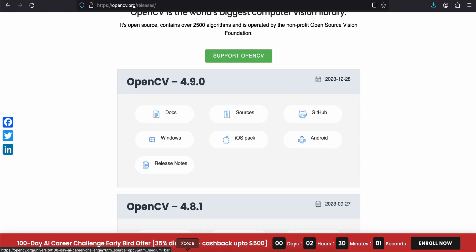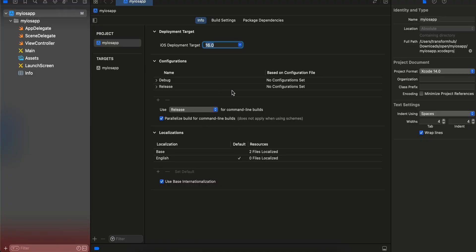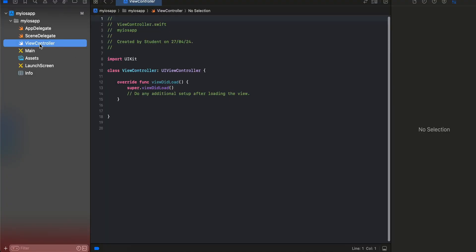Once you unzip it, just create an iOS project. I am using UIKit but if you want you can use SwiftUI as well, depends on you.